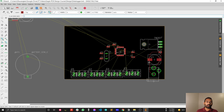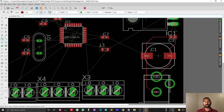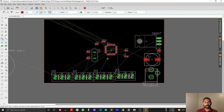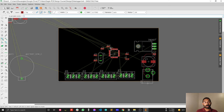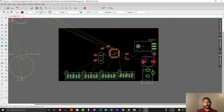For embedded system designs, to keep things simple, I normally make power traces more than 24 mil, close to 32 mil, or more than 40 to 50 mil. You have flexibility for embedded system circuits, but for power electronics, trace calculation is very sensitive — I'm not going to cover that theory right now since our main purpose is to learn the tool.